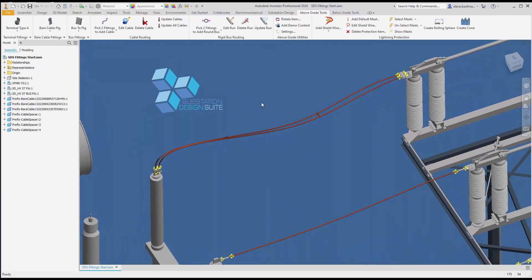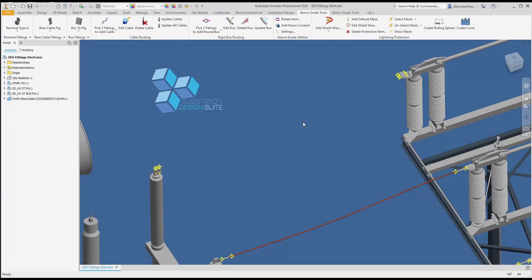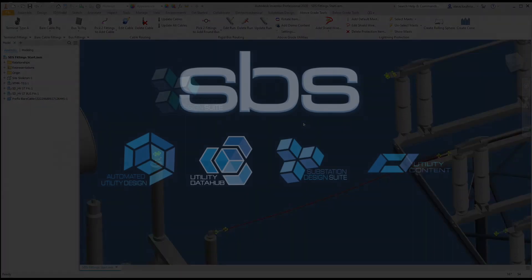If we wish to delete the dual cable, we hit delete cable. We just need to select one cable. It will delete the spacers and the cable. The cables will be removed from the Windows directory as well.